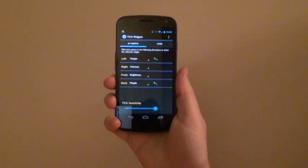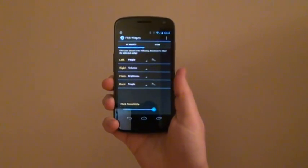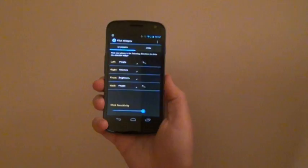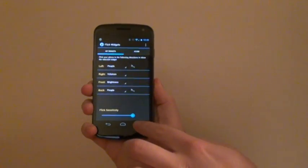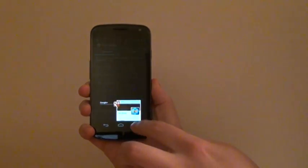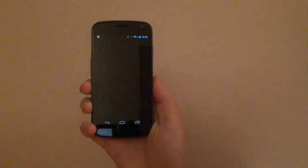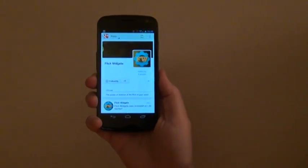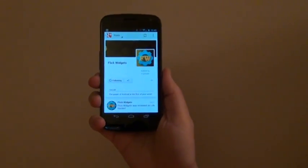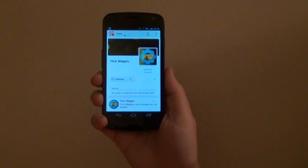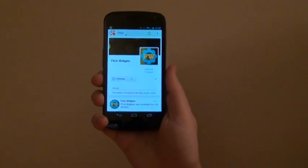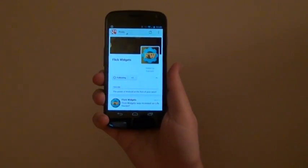You can be doing anything on your phone, and Flick Widgets will always be available. For example, I will open up my Google Plus application and access the widgets from there.